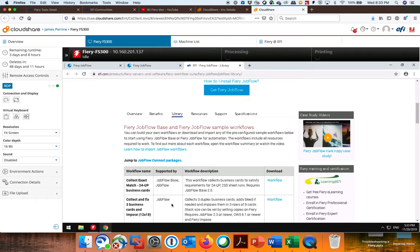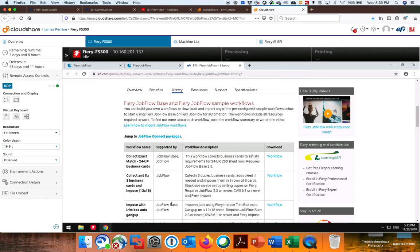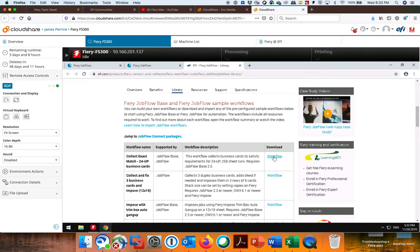So for instance, this will tell you the name of the Workflow, the application that supports it. This is Jobflow-based, which is the free version, and Jobflow, the paid-for version. So this particular Workflow will work on both. It gives you a little description, and then this is where I could download it. So if I just click this, it's going to download a zip file.